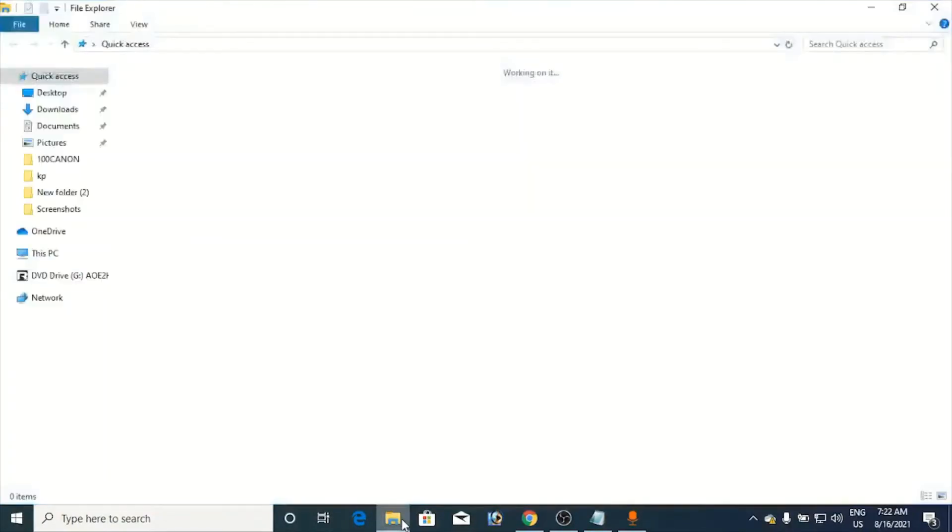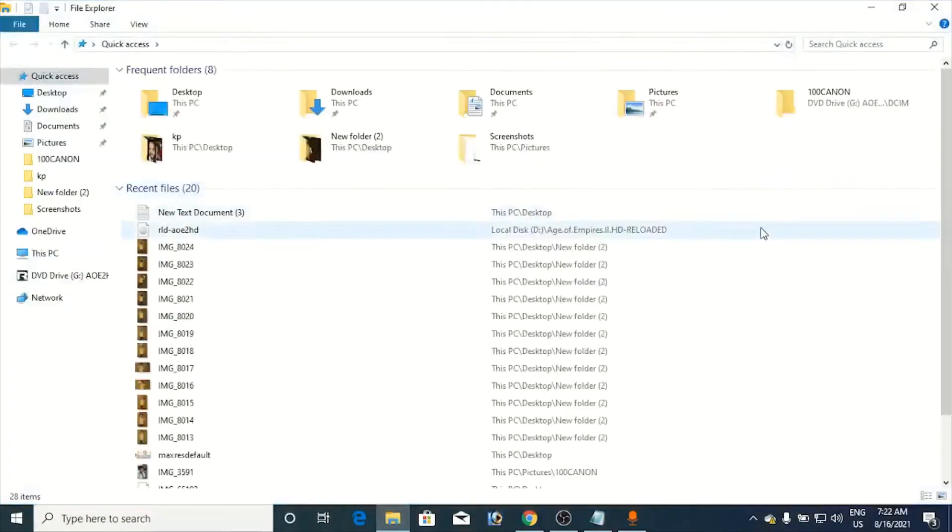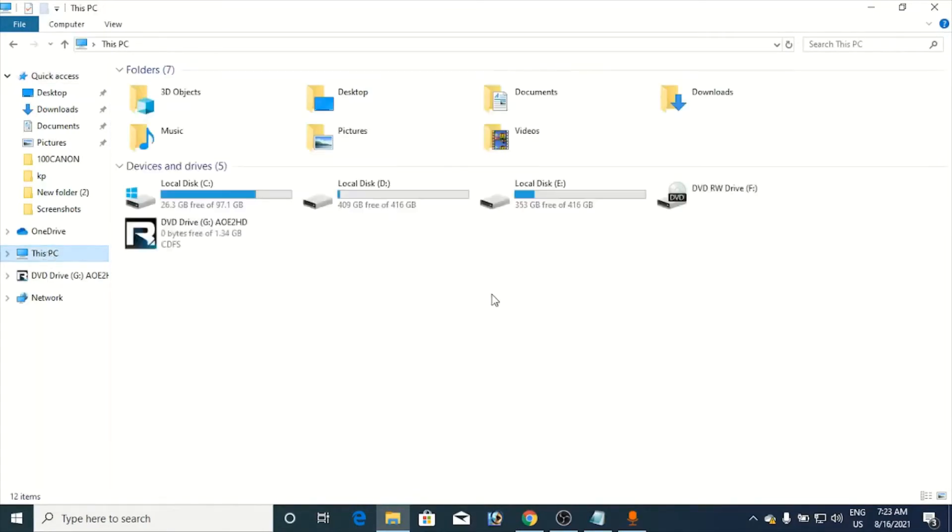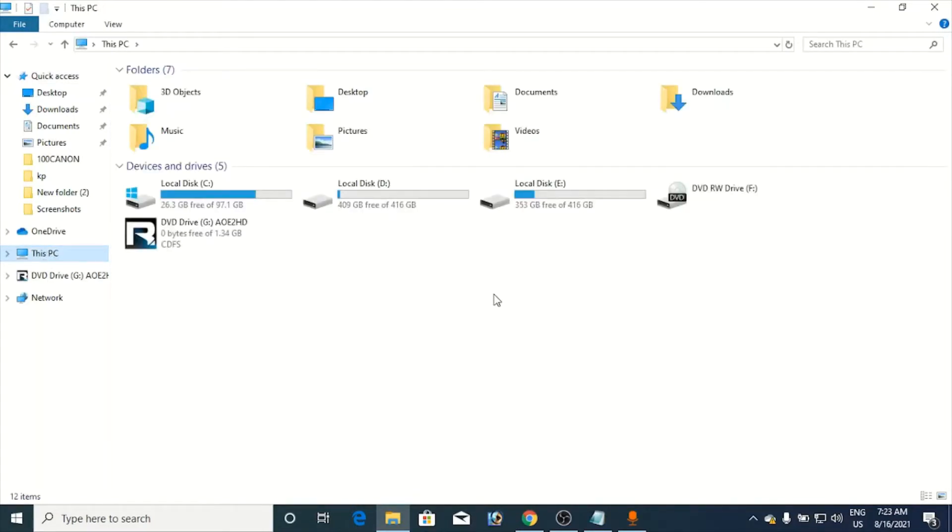...then you can use two simple commands in order to move it from one drive to another, that is from C drive to other drives like E, F, or D. I have two more drives, D and E. I have a game, Age of Empires, which is around 1.5 GB and I want to move it from C drive to E drive.